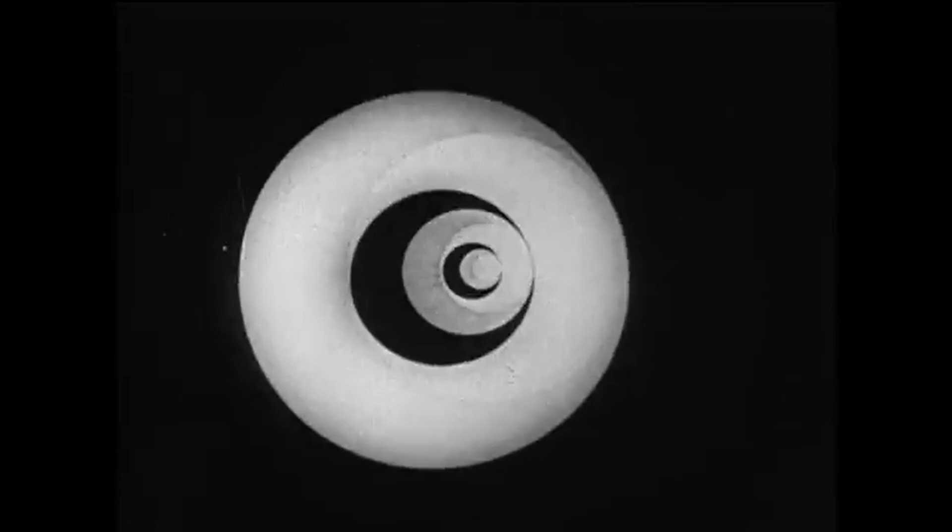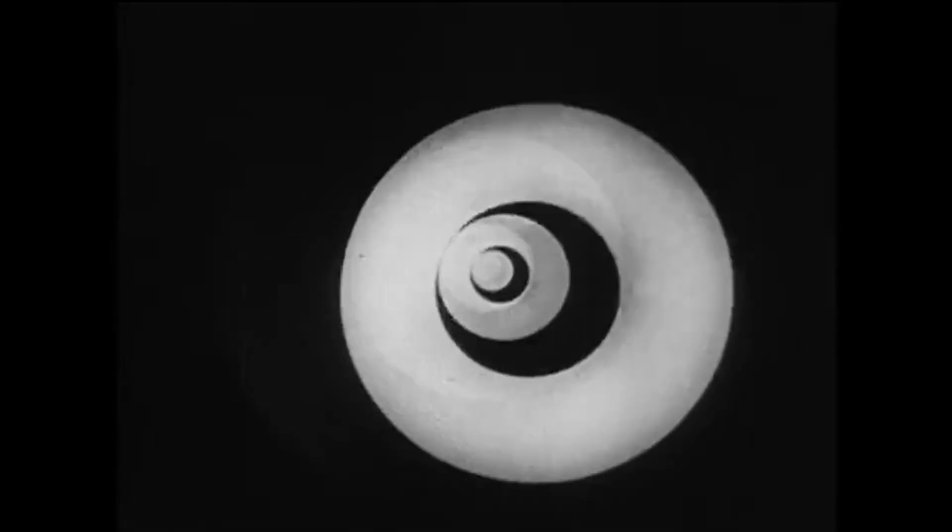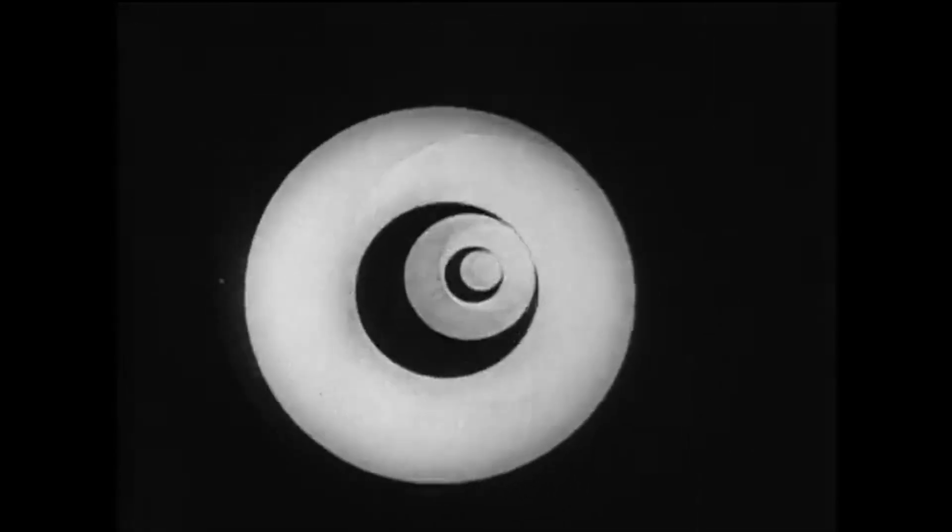Roto Relief has been inspired by Marcel Duchamp's Roto Reliefs which were created in the 1920s that you can see on screen now and have also been heavily influenced by the work of Richard Riley.